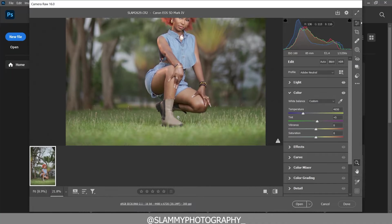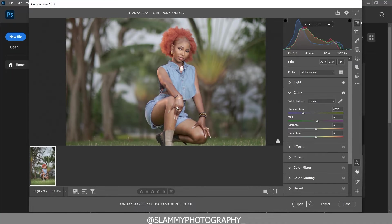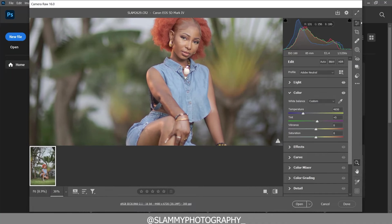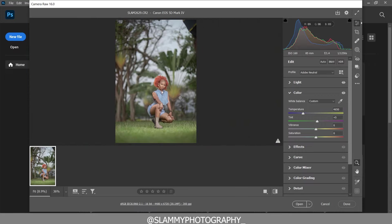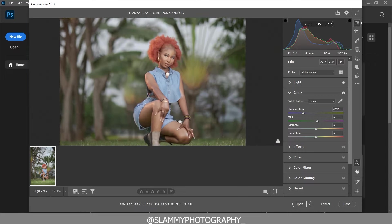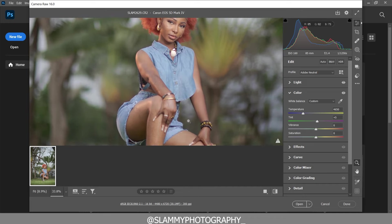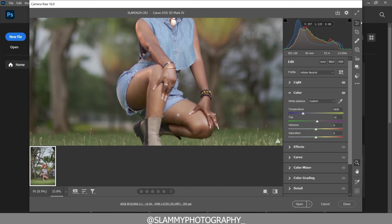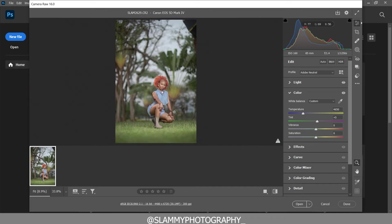Hey guys, in this video I would like to be brutally honest with you. Stop rushing to download random presets and apply them to your image without knowing exactly how it works and which kind of image these presets are meant for.